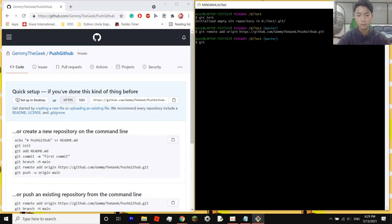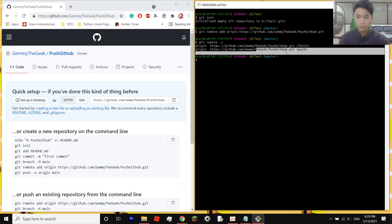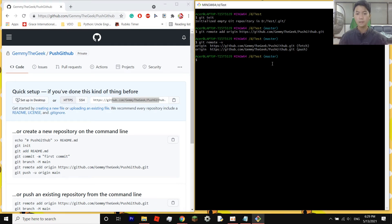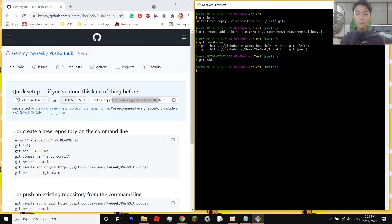The third command is git remote -v, which should display your GitHub repository URL. After that, type git add . with a dot at the end. This stages all your files for Git. It might take a couple of minutes depending on how many files you have.